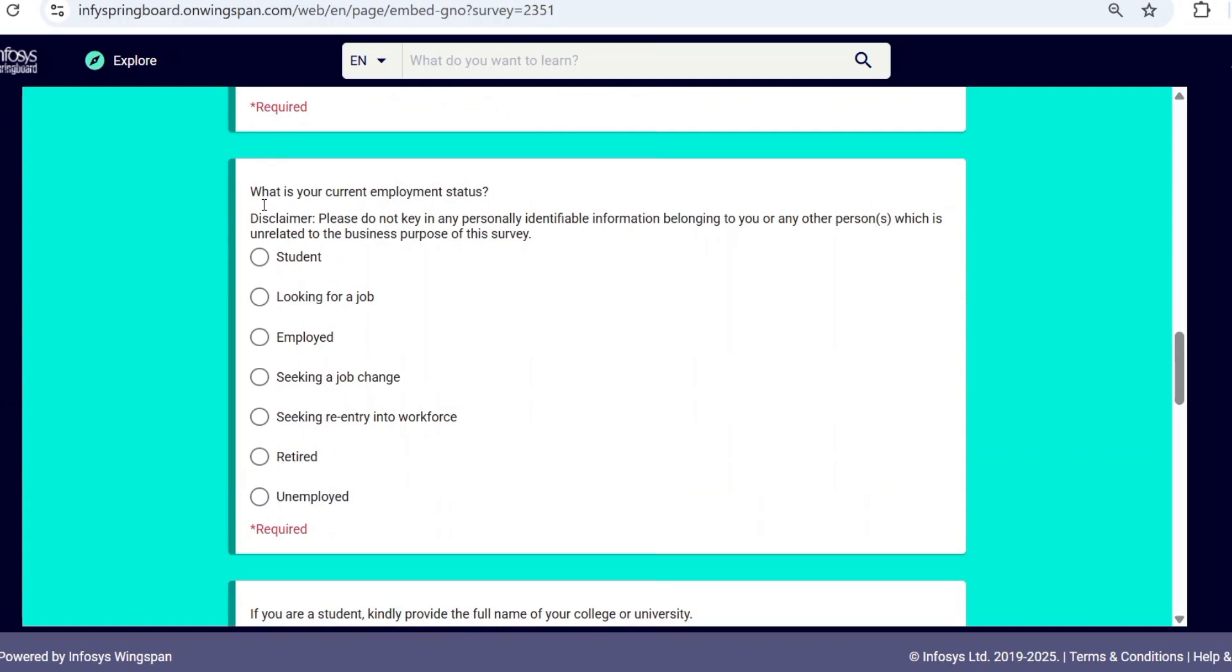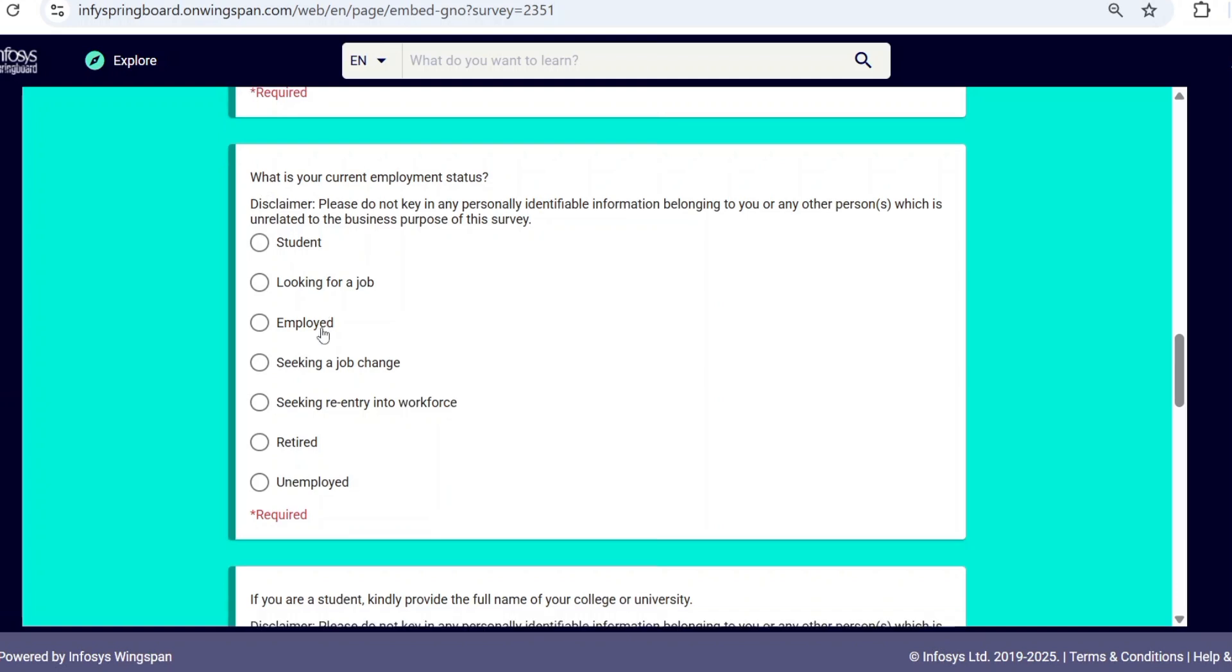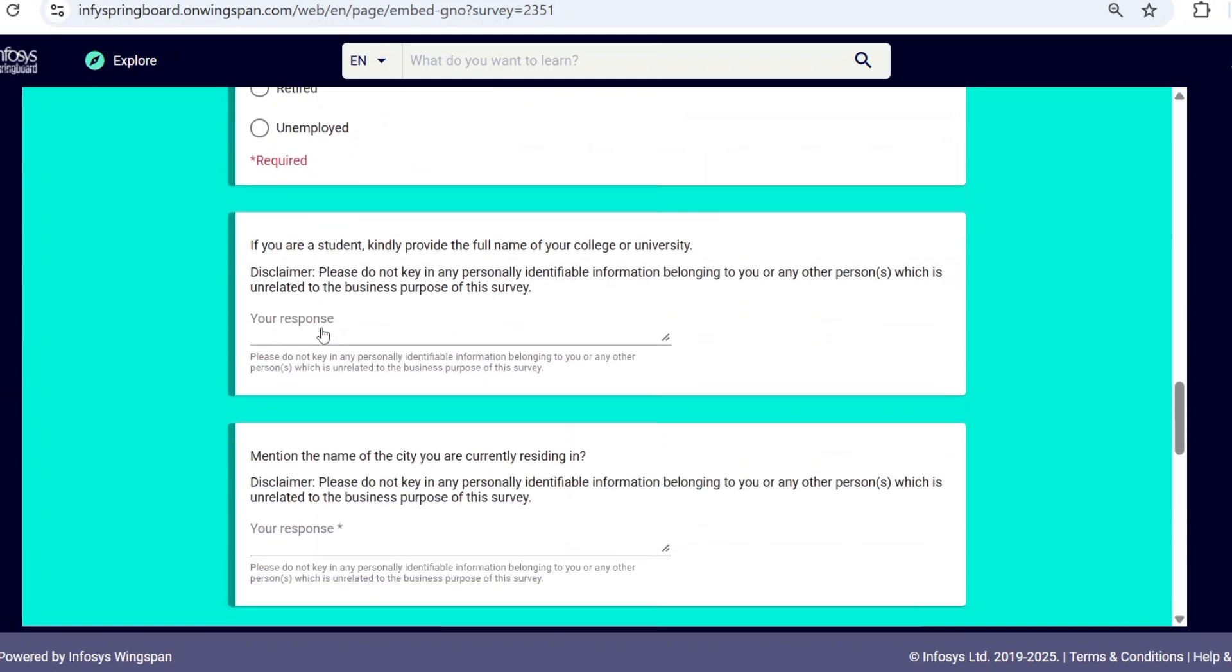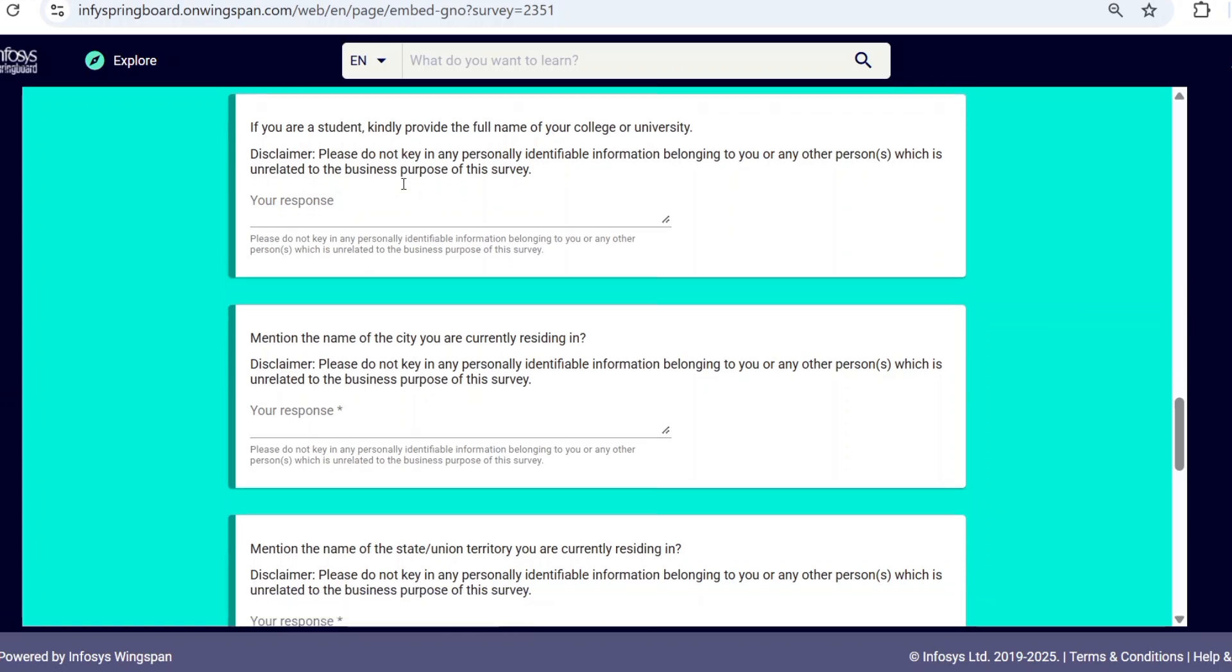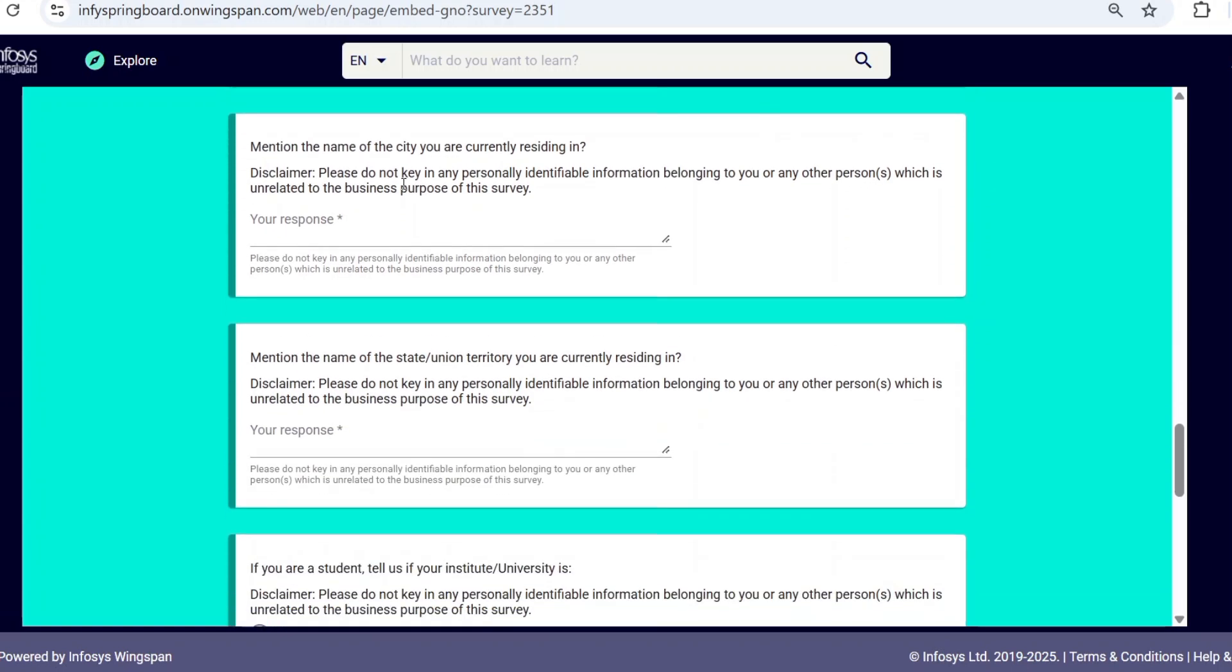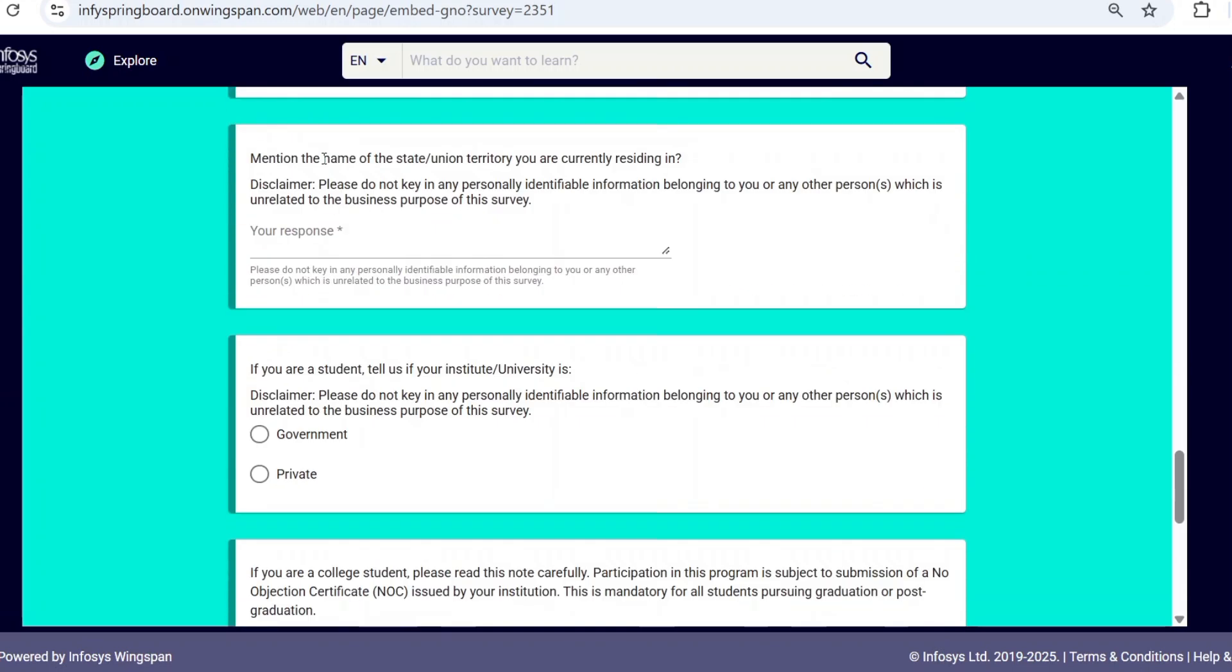Now select your current employment status—whether you're a student, employed, looking for a job, or housewife. Select the option which is needed for you. Next, if you are a student, kindly provide the full name of your college or university. Remember, this is only for students. If you are not a student, you can skip this part. Next, enter the name of your city you are currently residing in, and mention the name of your state you are currently residing in.